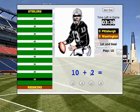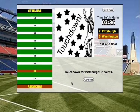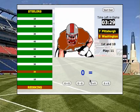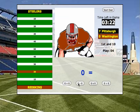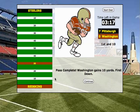10 plus 2 is 12. Touchdown! The Steelers have scored a touchdown — it's 7 to 0. Now I have to play defense. Click continue. The Redskins have the ball at the 20 yard line, so I have to figure out which math problem has the answer 0. I didn't get it in time, so the Redskins move the ball. Press continue.